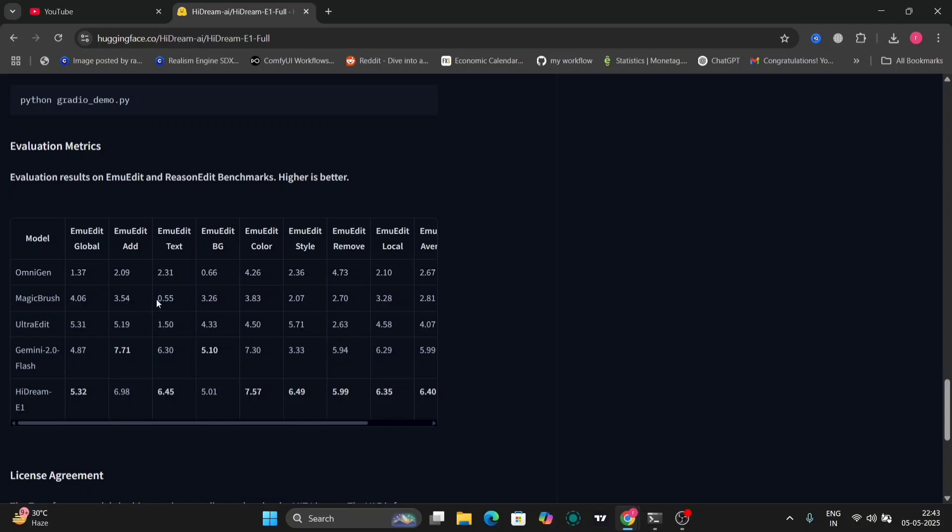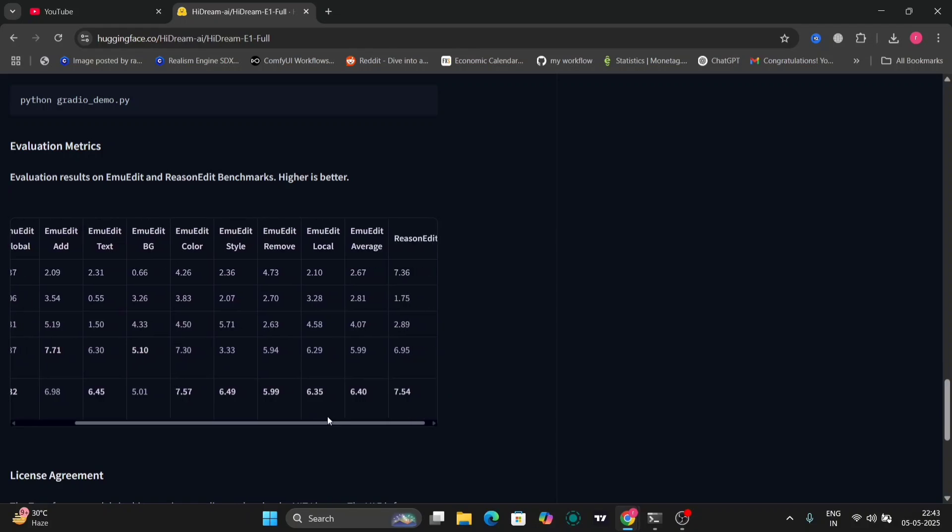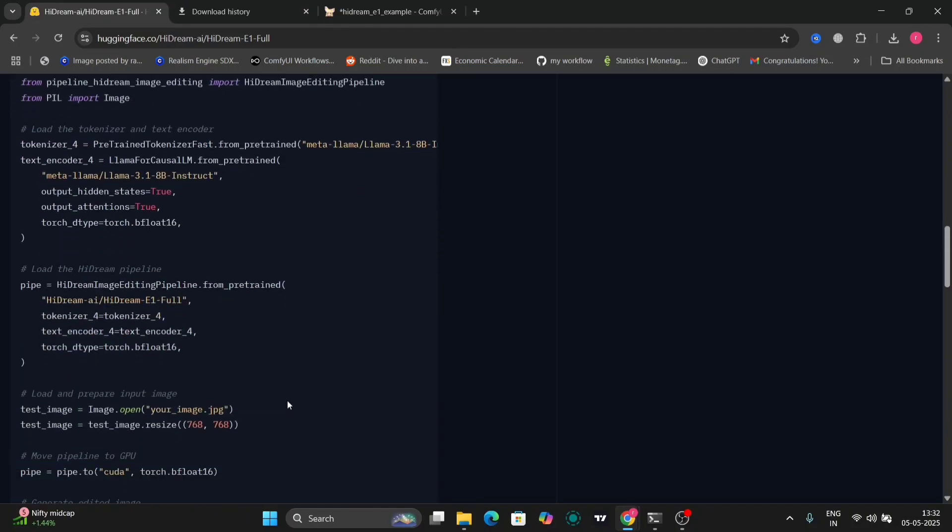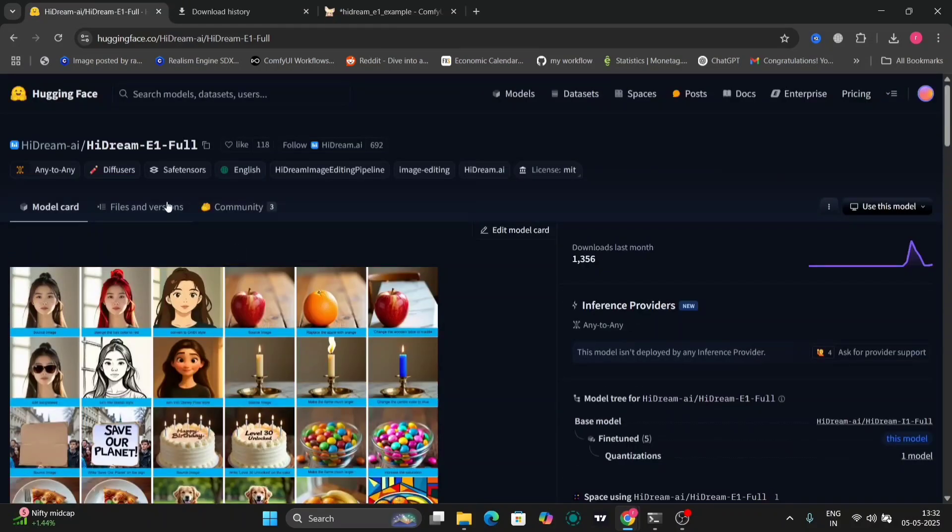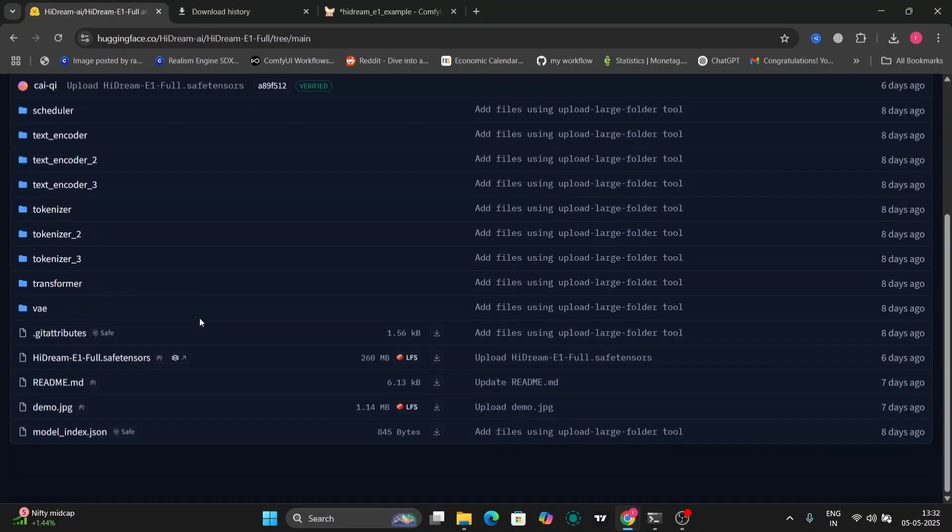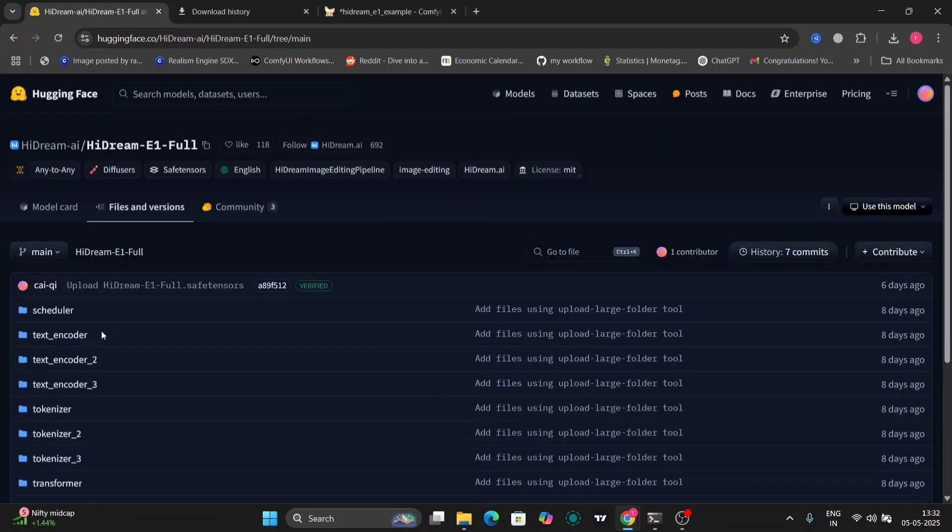HiDream is number one in everything except for a few metrics. As you can see, number one in color, in style, in remove local average, reason edit. So let's go to files and versions. This is all the text encoder, VAE, tokenizer and everything.